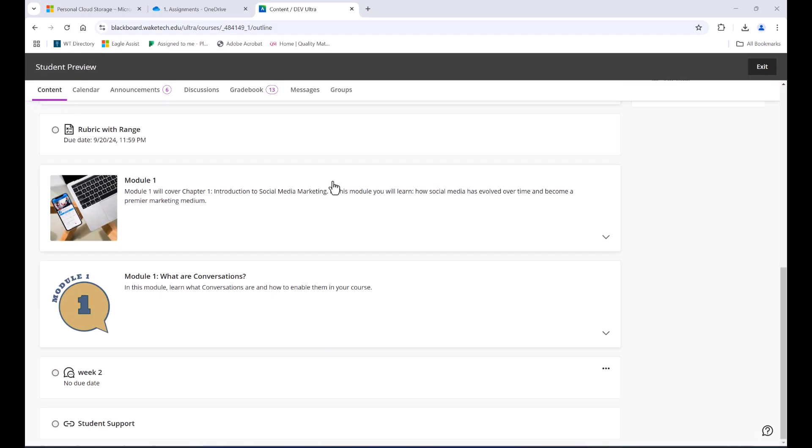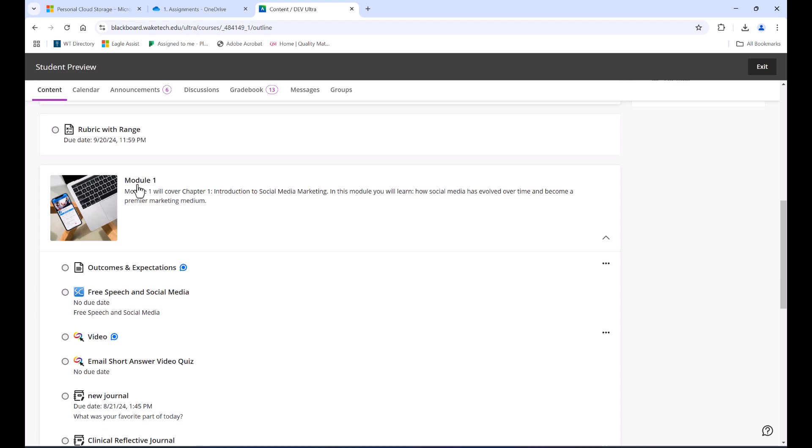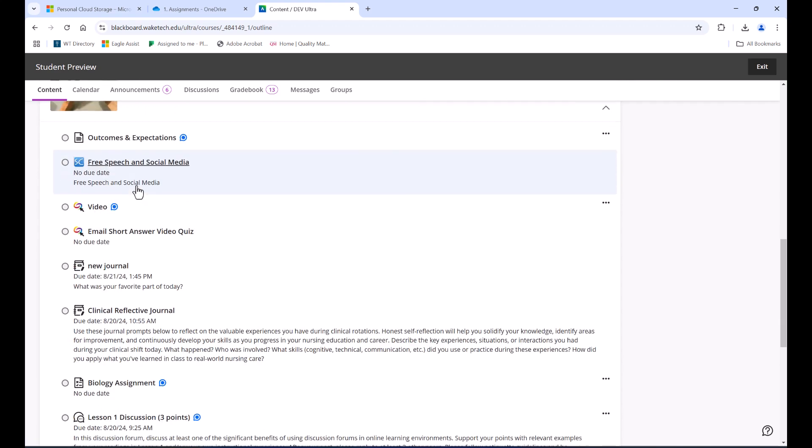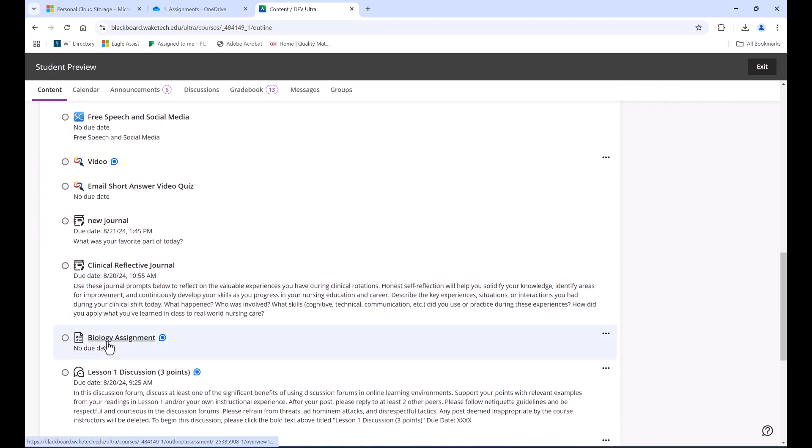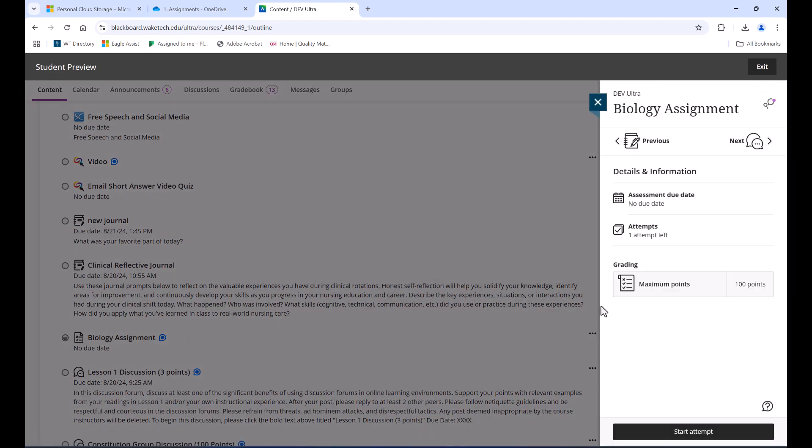In Blackboard, go to the assignment where you need to submit your work. Click on Start Attempt to read any specific details.